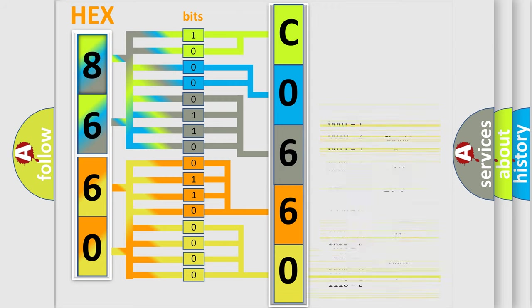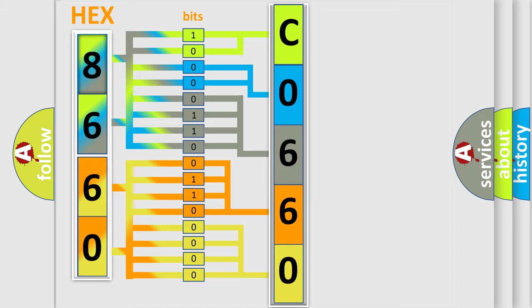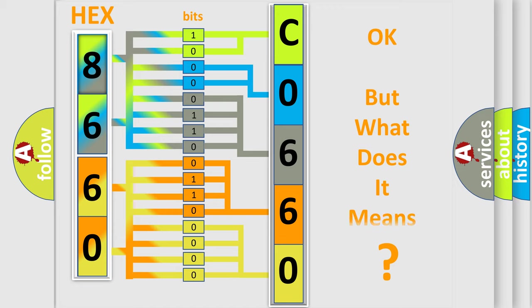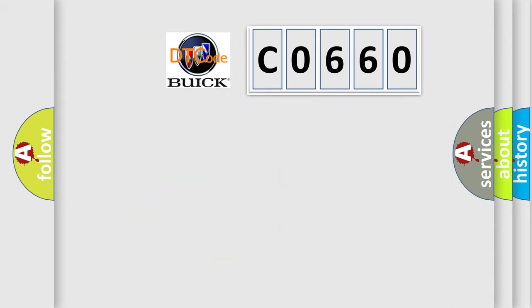We now know how the diagnostic tool translates the received information into a more comprehensible format. The number itself doesn't make sense unless we know what it actually represents. So, what does the diagnostic trouble code C0660 mean specifically for Buick vehicles?